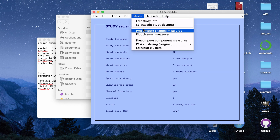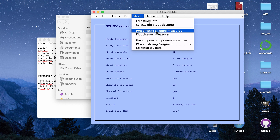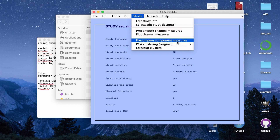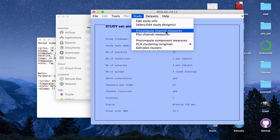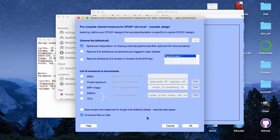Next, I'm going to go to either 'Pre-compute Channel Measures' or 'Pre-compute Component Measures'. You can create time frequency plots per channel using channel measures, or based on independent components. I'm going to create time frequency plots based on channels, so I'll click 'Pre-compute Channel Measures'. That opens a window asking how I want to create the plots. There's a checkbox, automatically checked, that will interpolate missing channels based on surrounding neighbor channels.